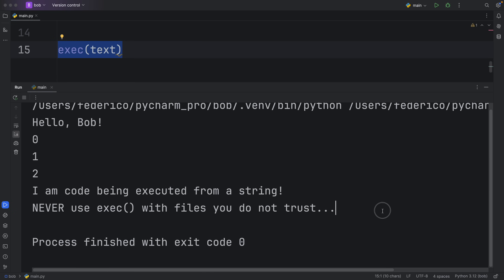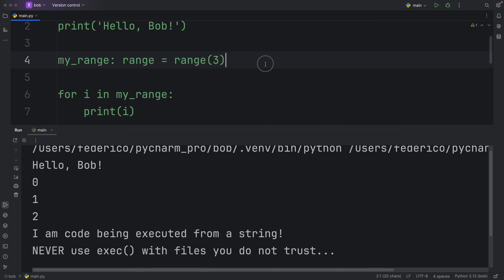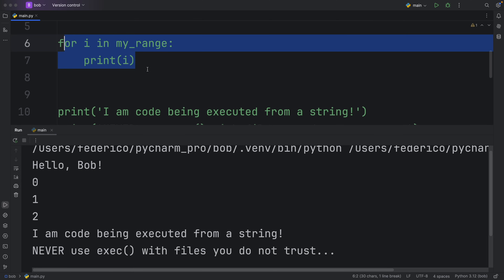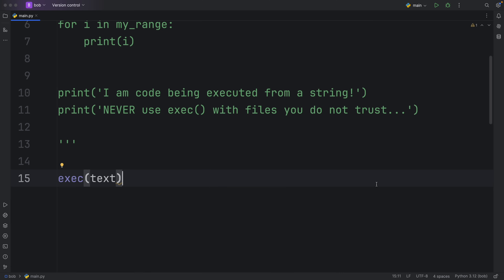And if we were to run that, it's going to execute that entire string. So for example, what I did in this string is print 'Hello, Bob,' then I created a range and iterated through it printing each iteration, and then used some other print statements, which gave us the output 'I am code being executed from a string.' It's very important to stress that you should never use exec with files or text that you do not trust, because people might be able to retrieve sensitive information from your computer or execute random commands on it.